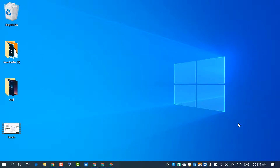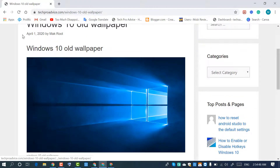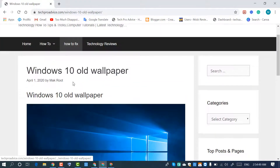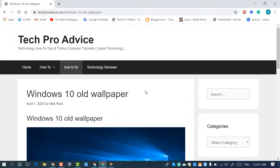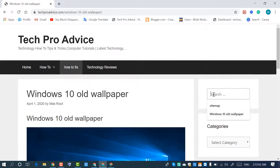If you like the old background of Windows 10, you need to search this website: techproadvice.com — it's my own website. Type the URL techproadvice.com Windows 10 old wallpaper, or you can search from there.